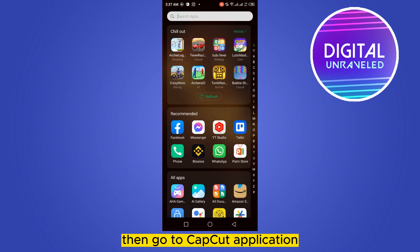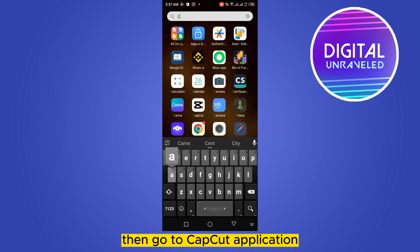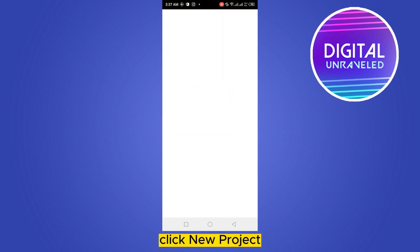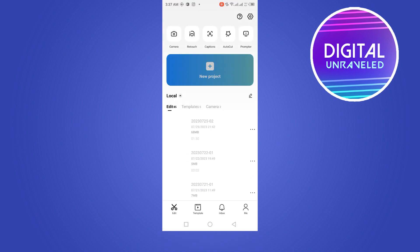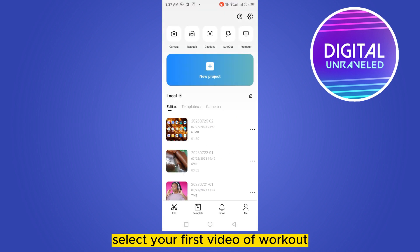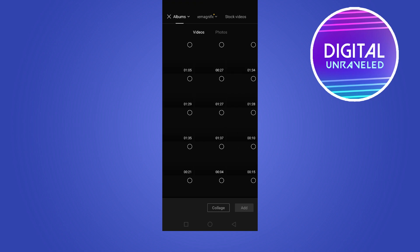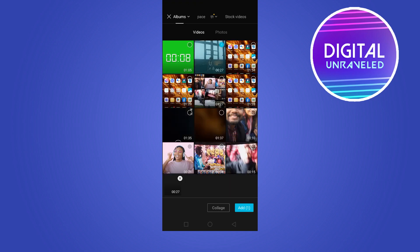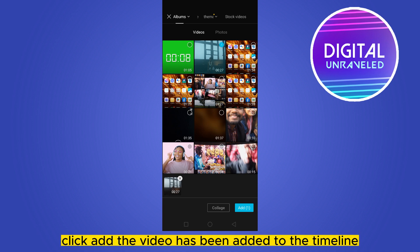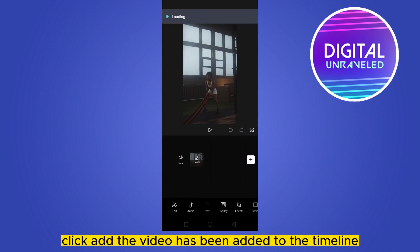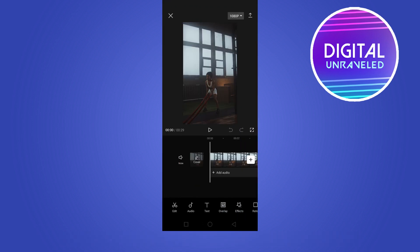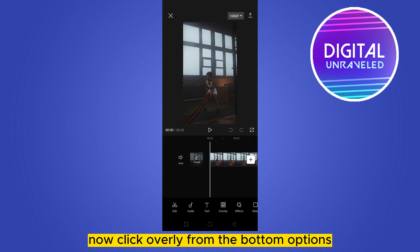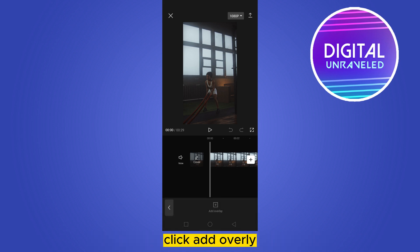Then go to the CapCut application, click new project, and select your workout video. Click add. The video has been added to the timeline. Now click overlay from the bottom options, then click add overlay.